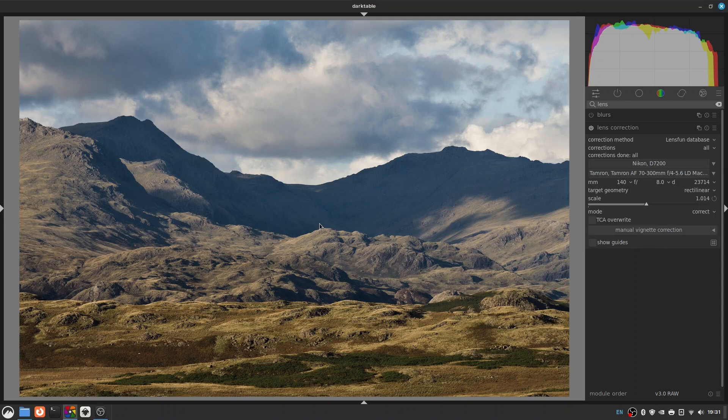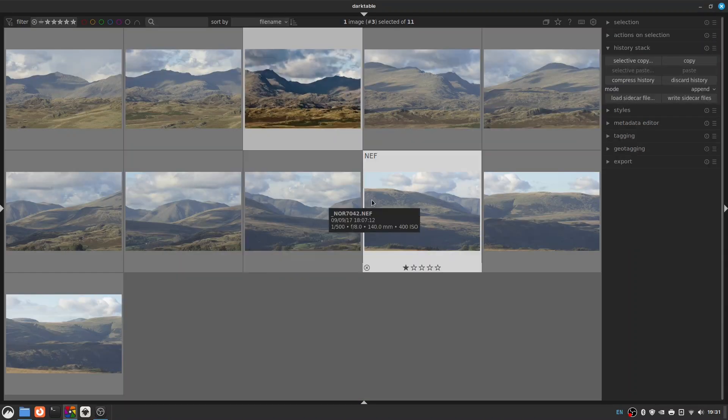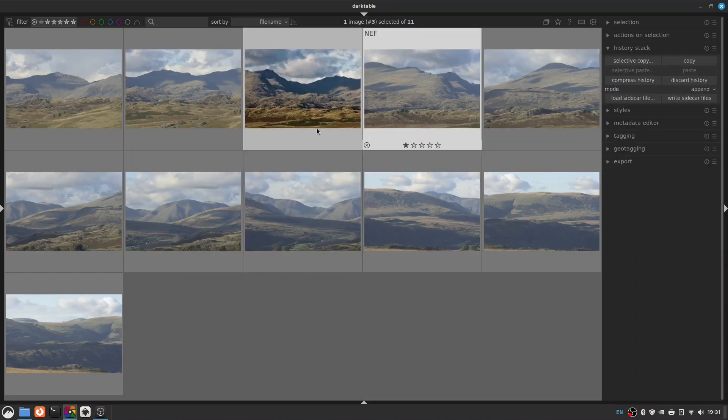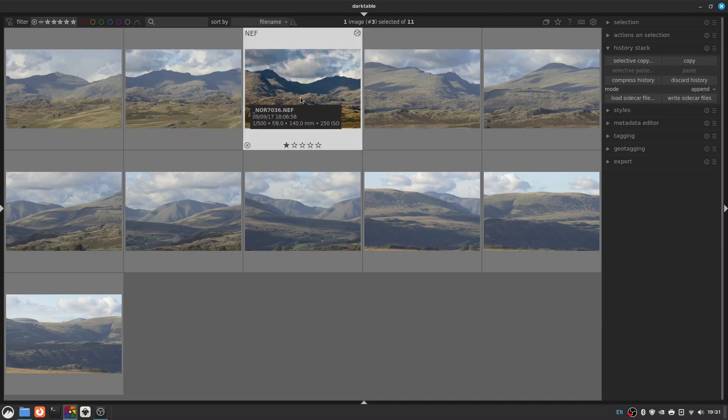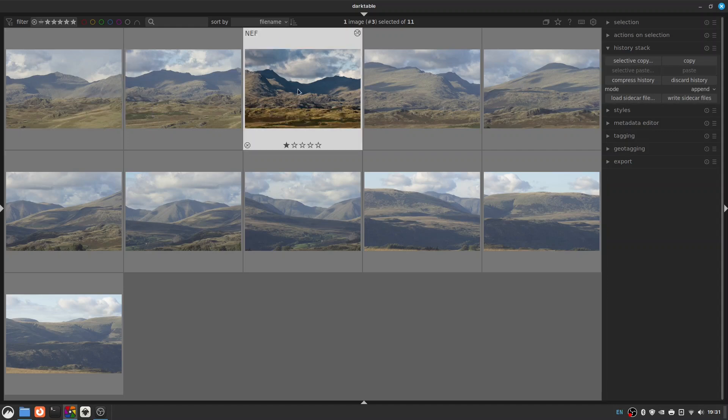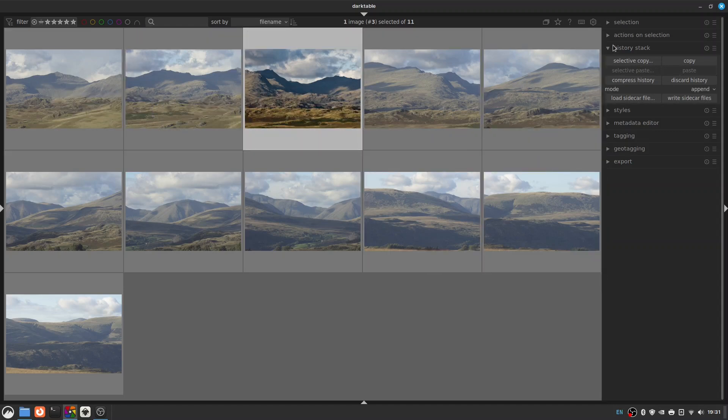Now we can just hit the L key again to go back to the light table view. Slip of the tongue. So now you can see this one is obviously our edited image, much more contrast. Now all we need to do to apply this to all the others is to go over to our sidebar here where it says history stack and click copy.